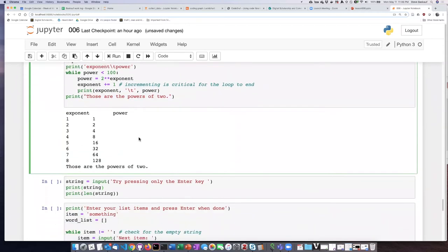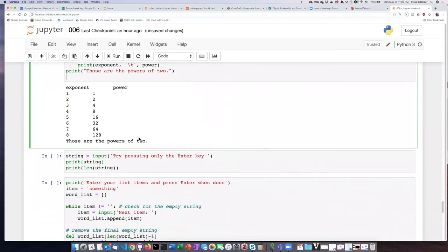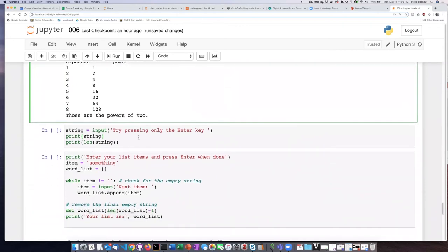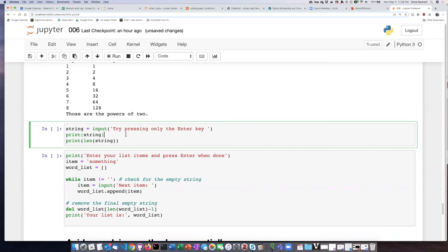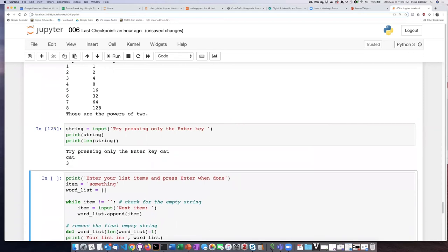The last example that I'm going to show is actually a little bit tricky, but it's extremely useful. Before we go into the example though, I want to try this code block right here. What we are going to do is give the user an opportunity to enter something, and we're suggesting that they try entering the enter key or pressing the enter key without typing anything. But before we do that, let's try putting some actual strings.